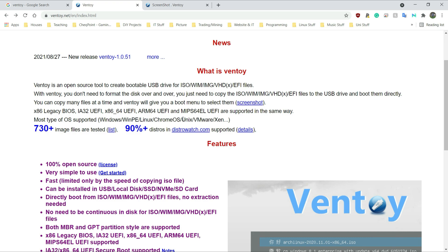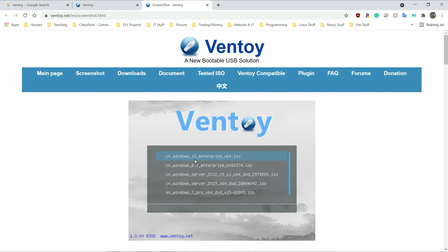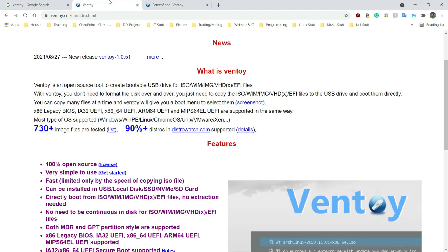One of the amazing things about Ventoy is you can copy many files at a time and Ventoy will give you a boot menu to select them. They have a screenshot here showing Windows 10 Enterprise, Windows 8.1 Enterprise, Windows Server 2012, Windows Server 2019, and Windows 7 Pro X64. The great thing is you can put as many different operating systems on here as you want, and it doesn't only work with Windows — it works with Linux as well.